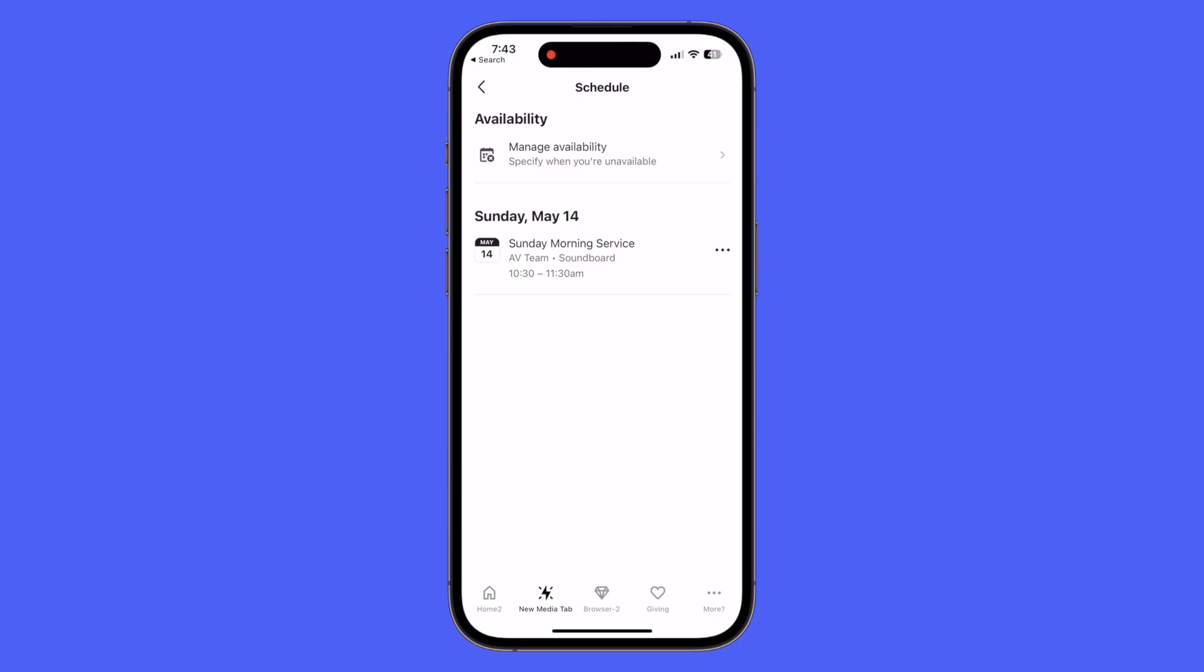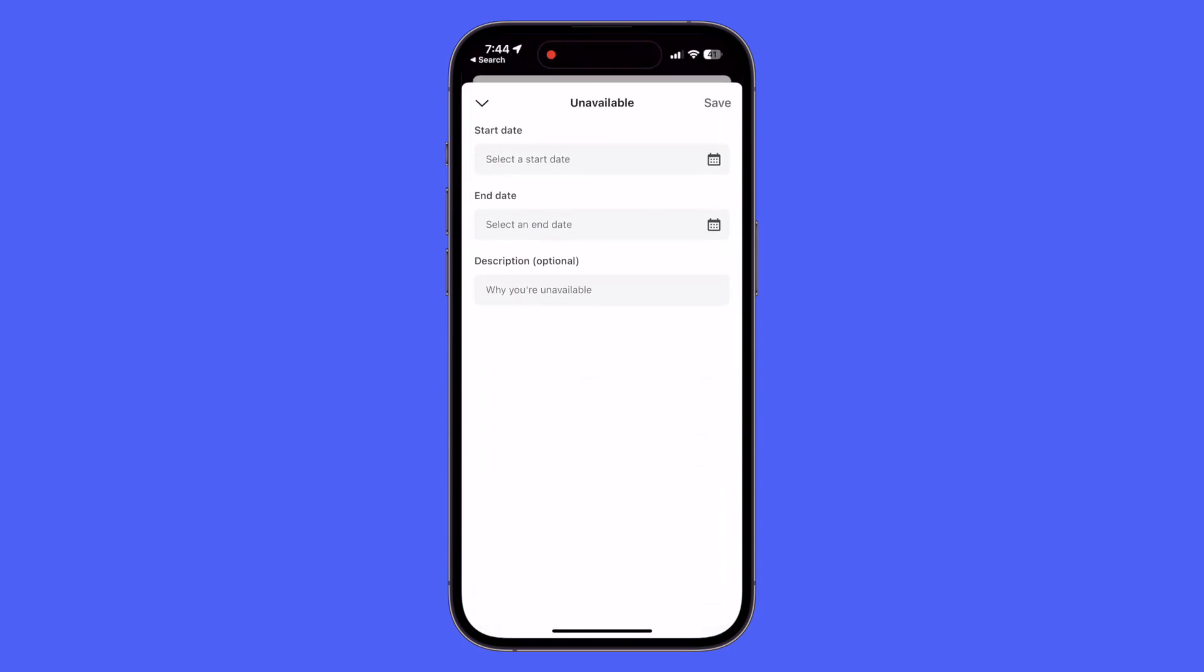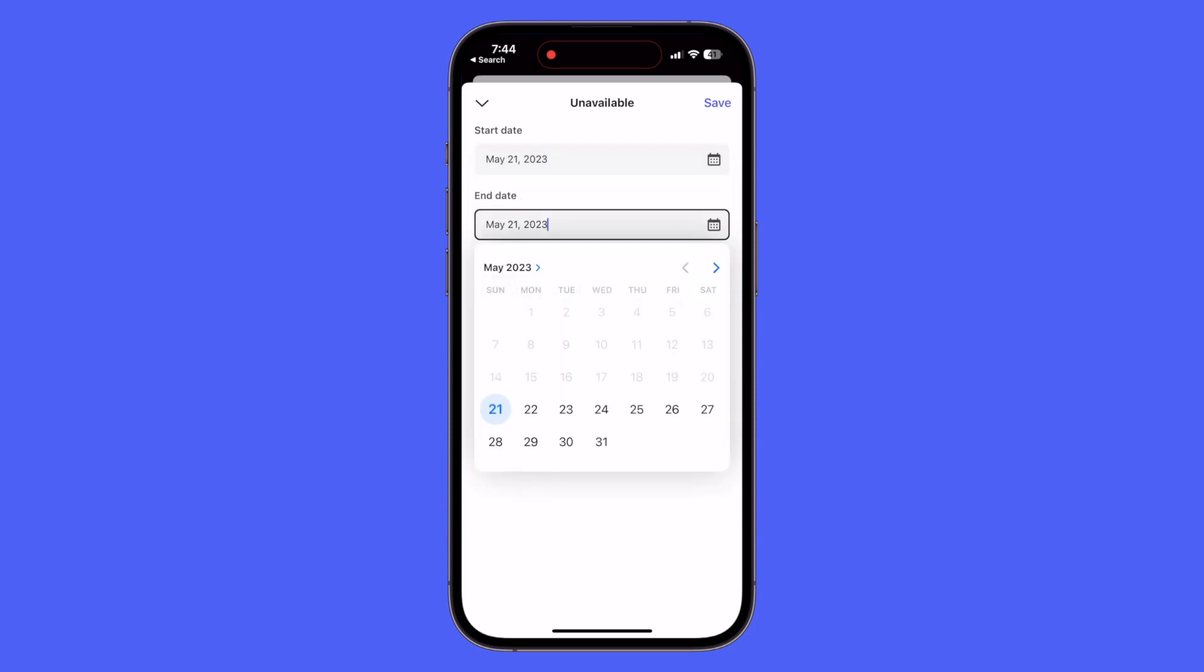You may also see at the top the availability section. This allows your volunteers to specify when they're unavailable to serve for your church. If we go ahead and select manage availability, you'll see you can add unavailable periods. You can select the start date, so I'm going to select May 21st for this example.